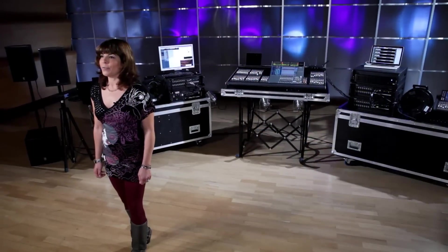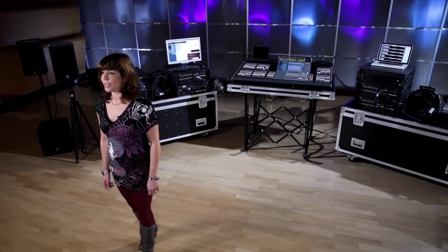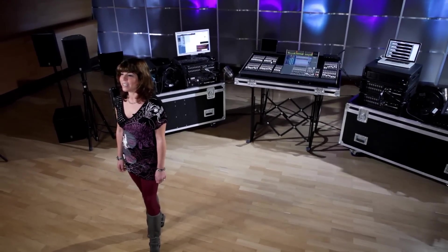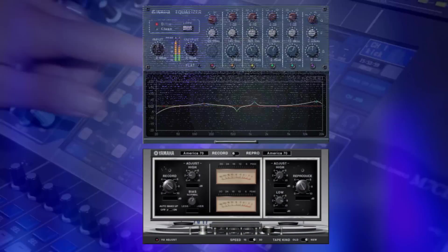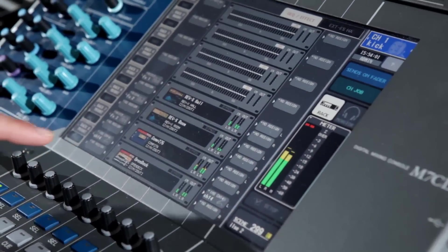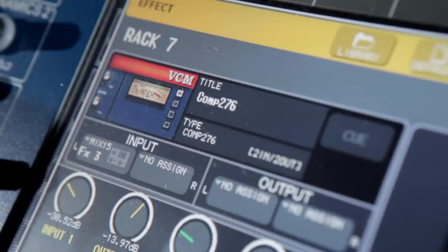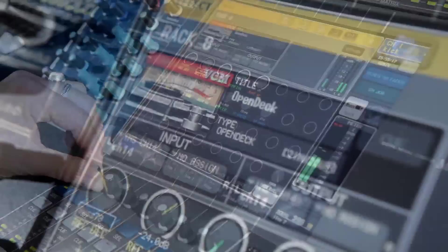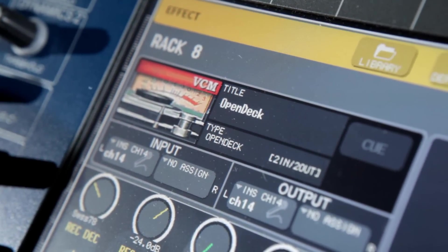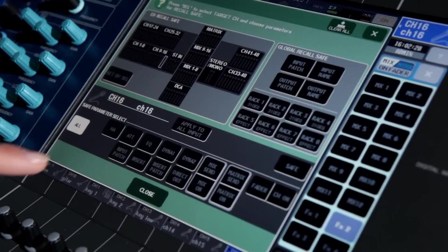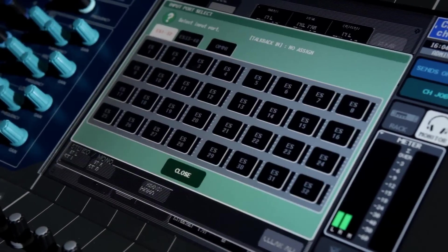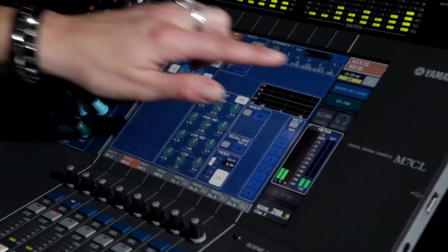Coinciding with the launch of the M7CL48ES, Yamaha released version 3 update for the whole M7 console range. This includes several new effects using Yamaha's VCM technology, which are accurate digital copies of classic analog gear — new compressors in both valve and solid state types, and tape saturation effects. Version 3 also includes updates for the recall safe features, talkback patching, and fast access to sends on fader mode using the selected channel knobs.